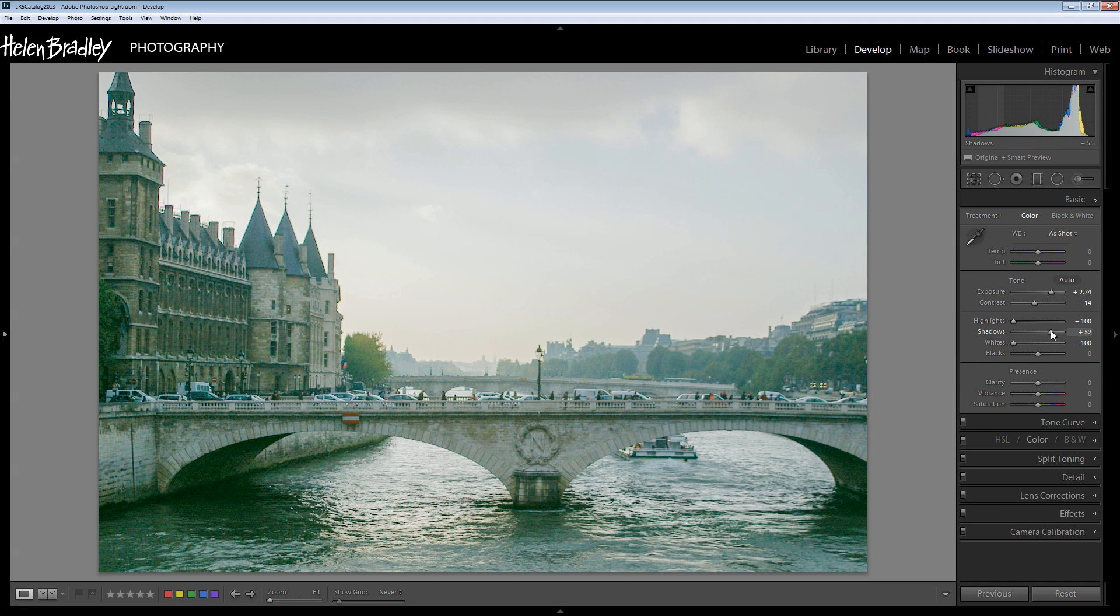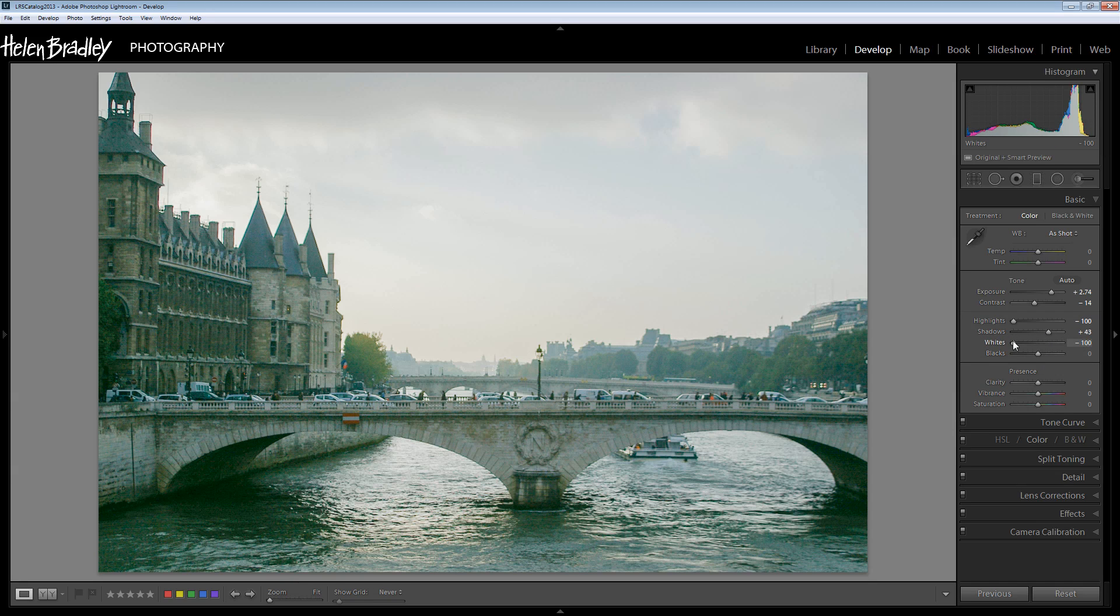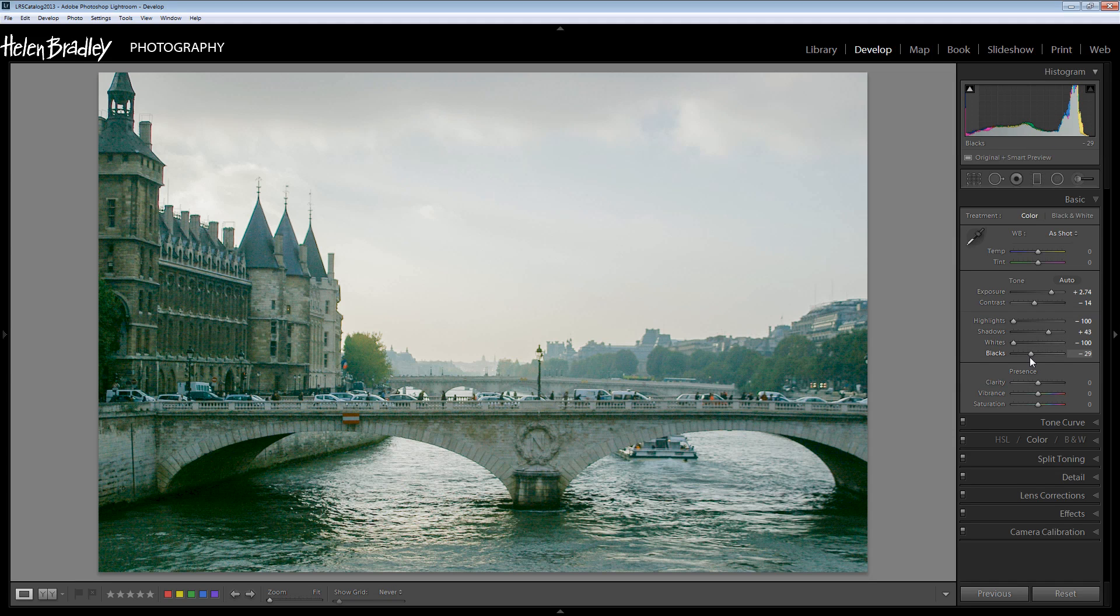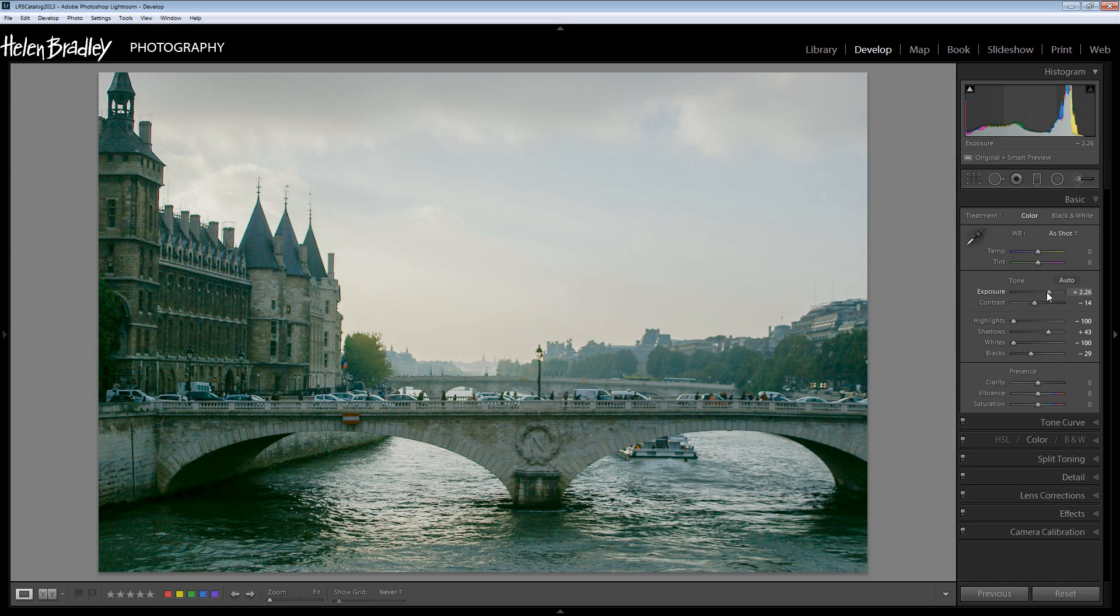I want to really bring up some detail in those shadow areas. And I want to look at the blacks. Now the blacks are obviously the very darkest areas of the image and I may want to actually drop them down a little bit just to retain some blacks in the image. Now I'm looking at my exposure now and it's way too high but that's fine because I can just back that off.